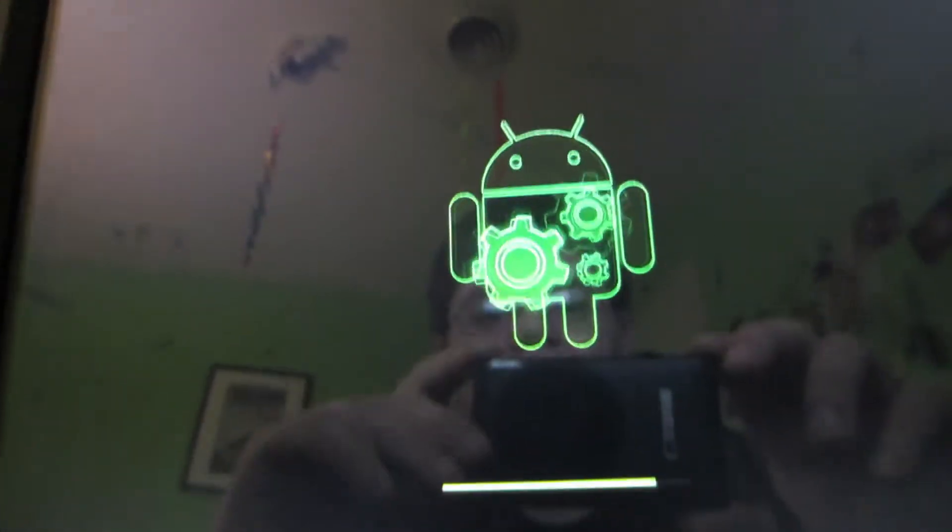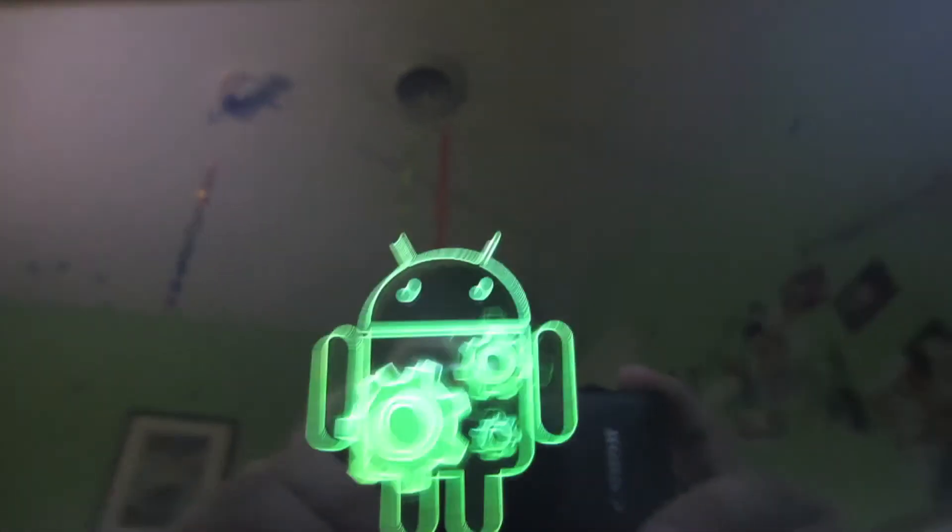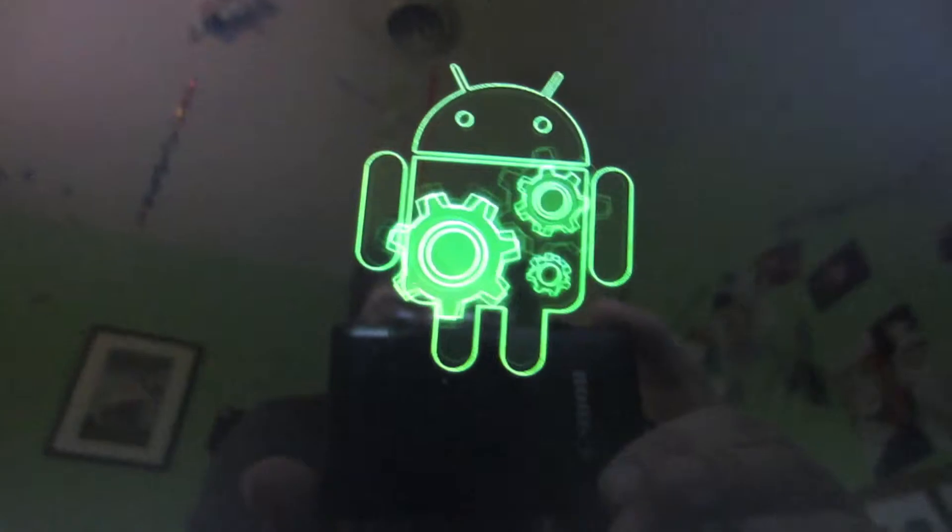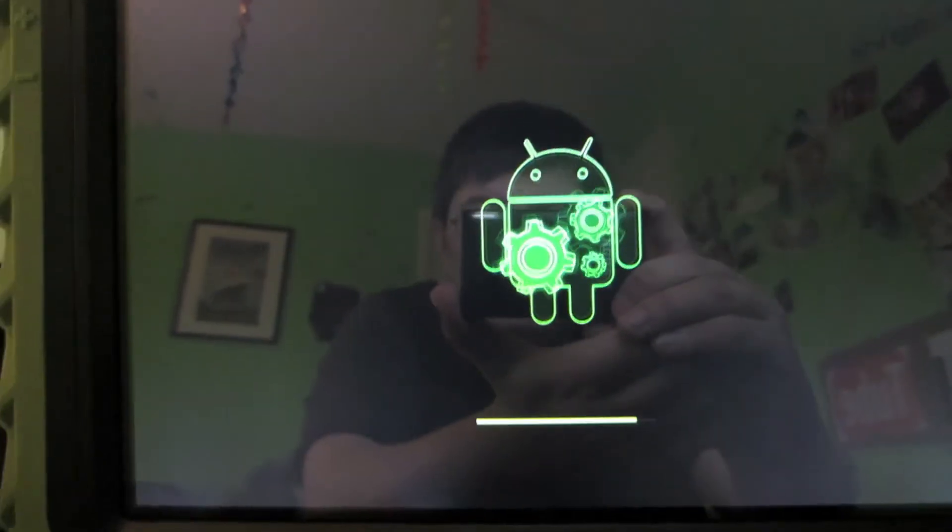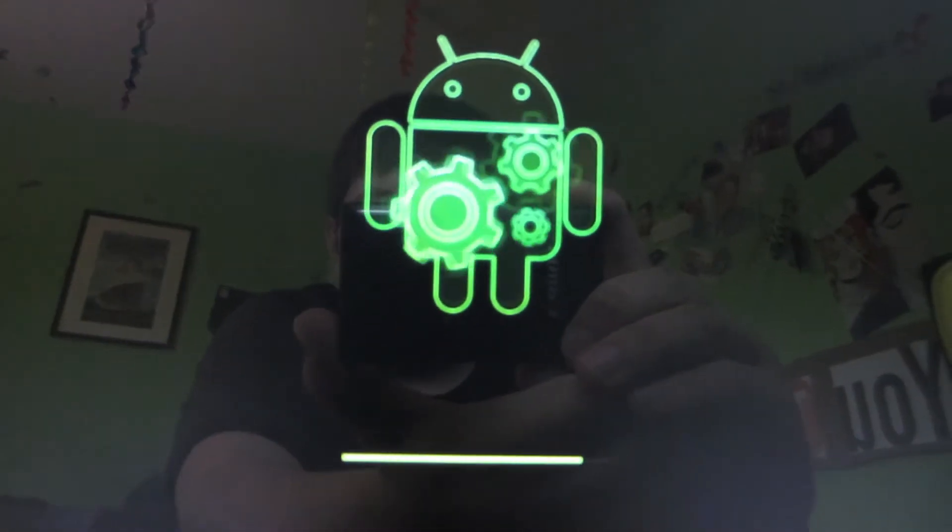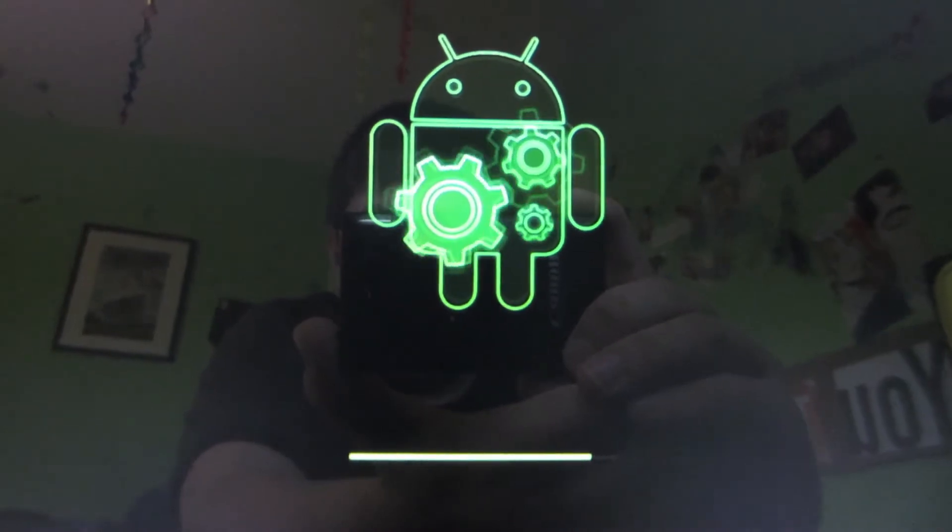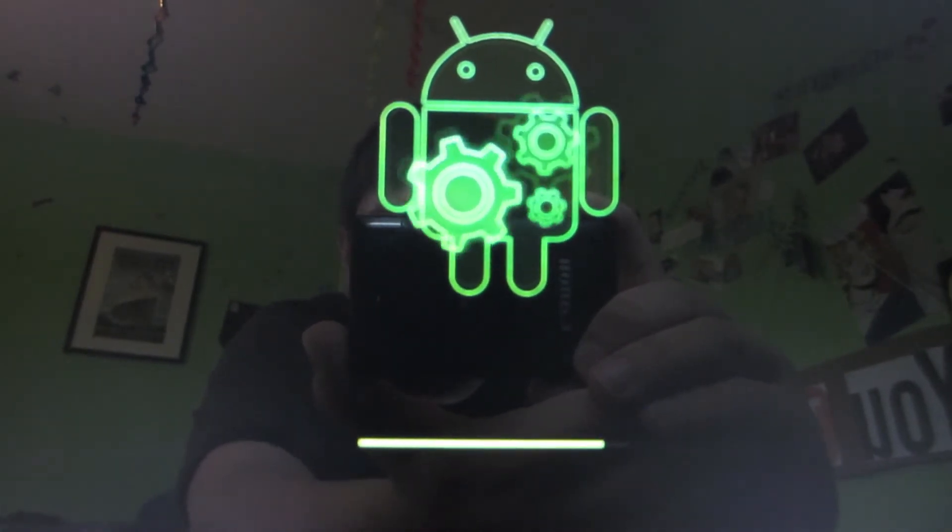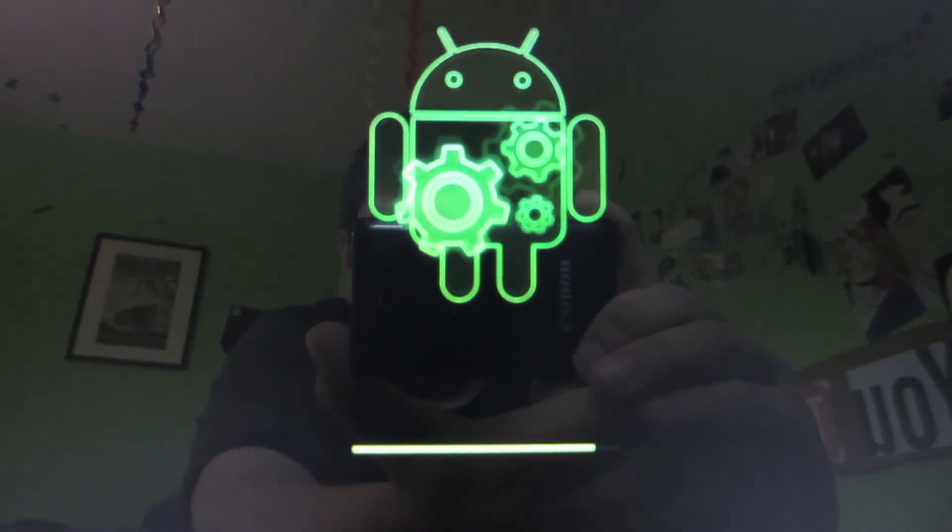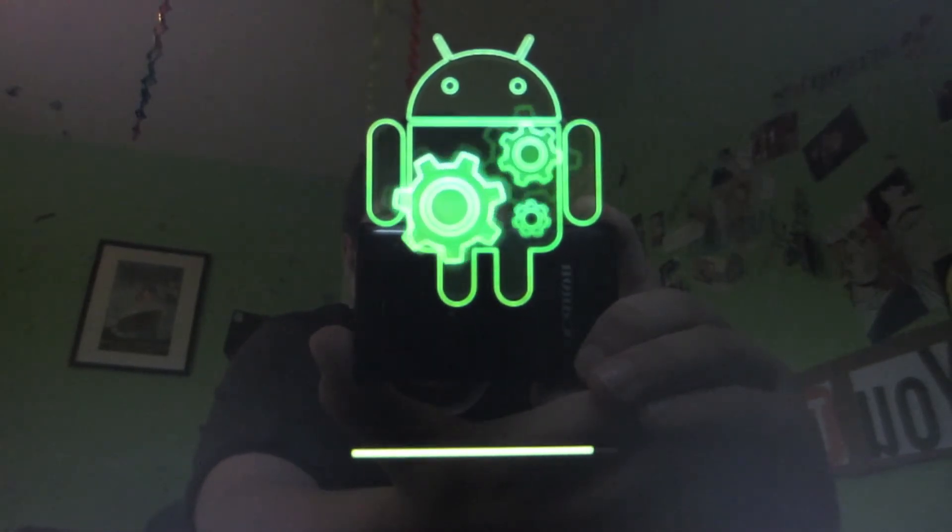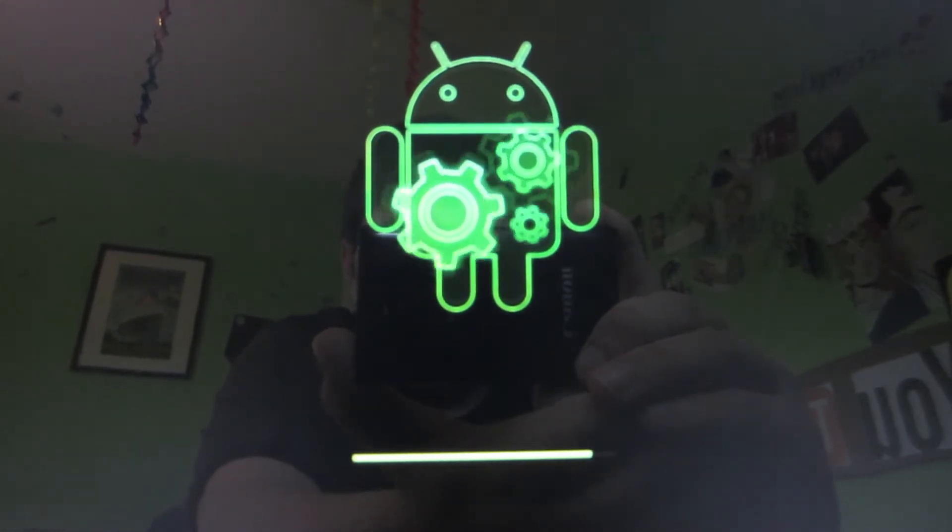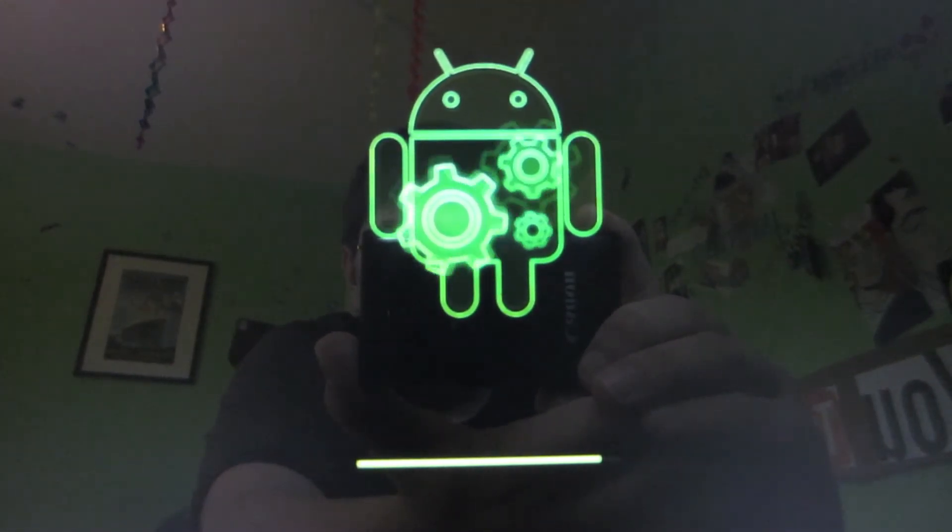And now here we have that the firmware update is finally almost at completion. And once the progress bar gets to the end, we'll see that we now have the Ice Cream Sandwich firmware upgrade on this device. Hopefully.